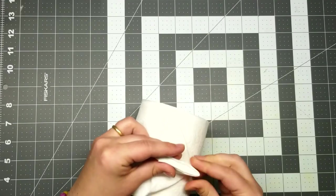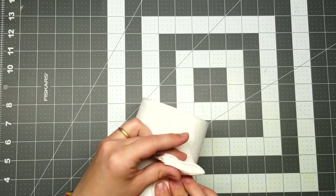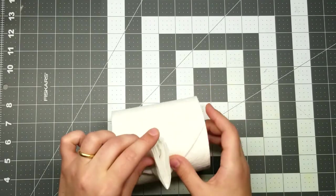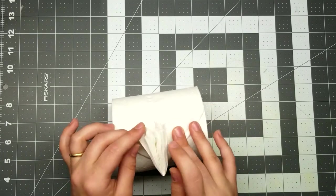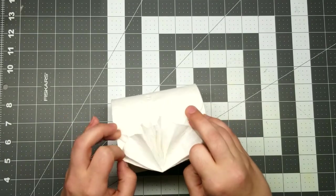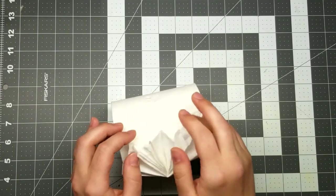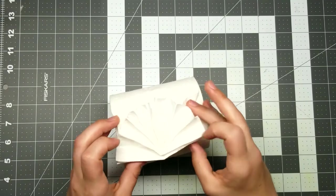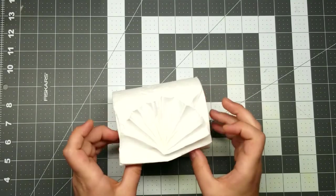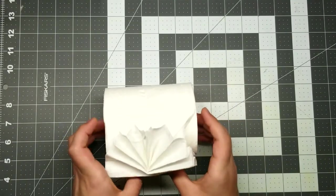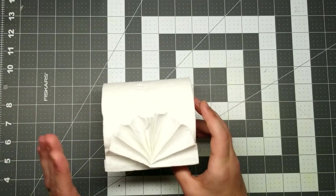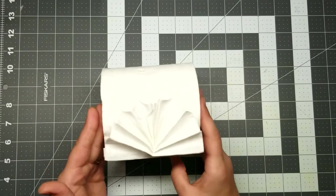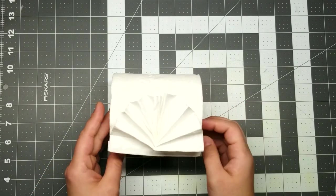So you take the edges here and just kind of fluff those out to look nice. And you've got like this bunting look. Depending on your toilet paper, like I said, it'll kind of depend how well it stays in place. But yeah, it'll sit on the roll roughly like this.